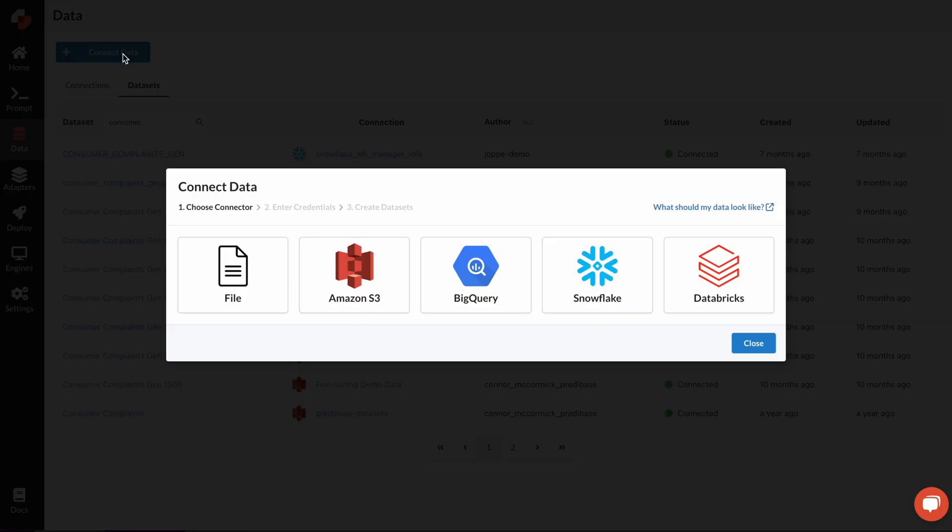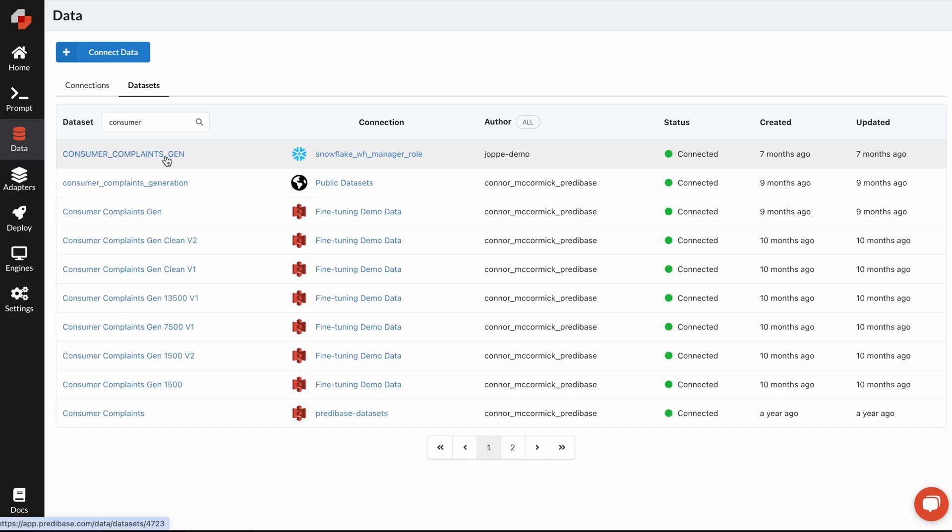Connecting data inside the platform is really easy. You can choose any number of different data connectors we have. I'll show you one particular data set that I've connected through Snowflake today.